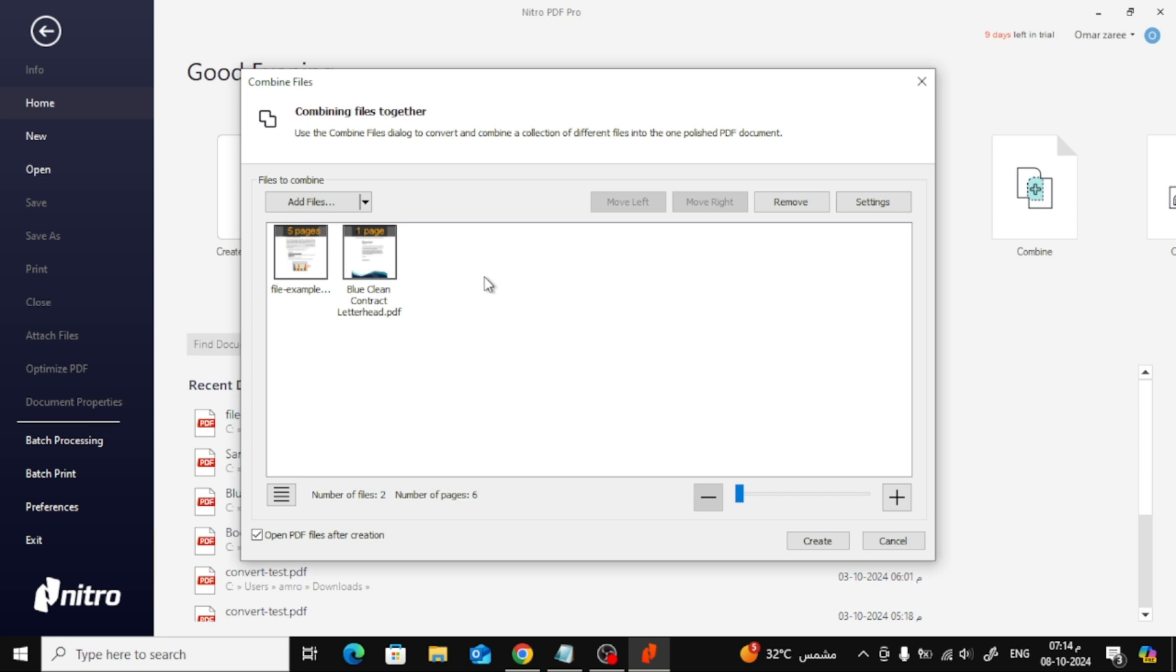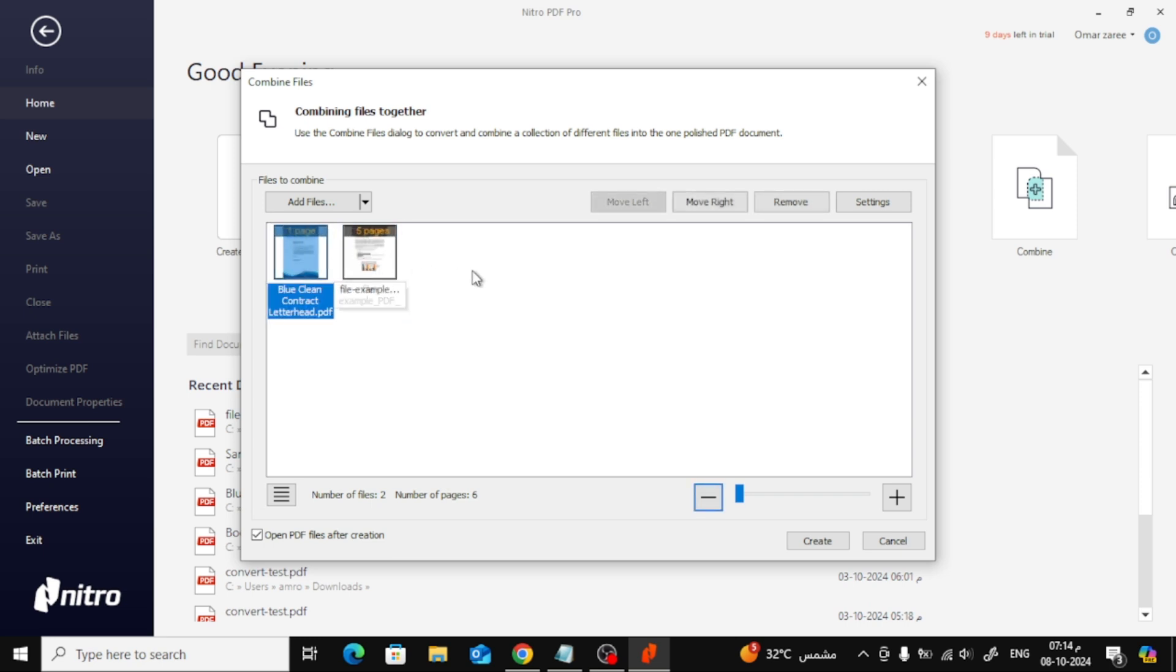Before merging, you can rearrange the order of the PDF files. Just drag and drop the files in the order you want them to appear in the final document.